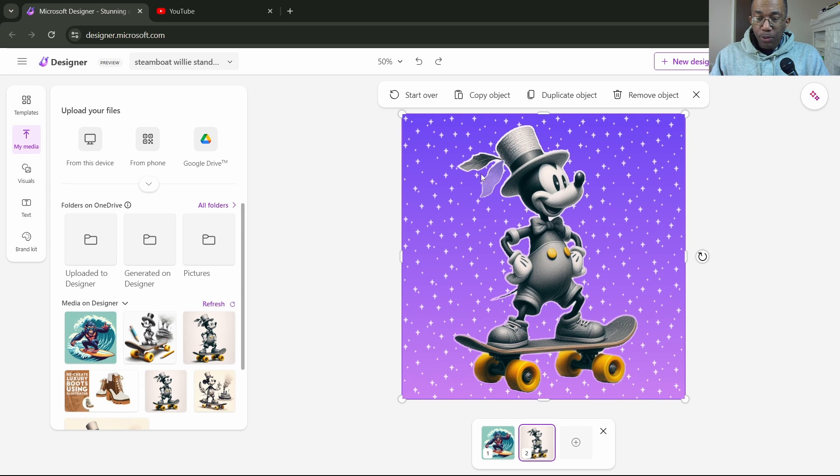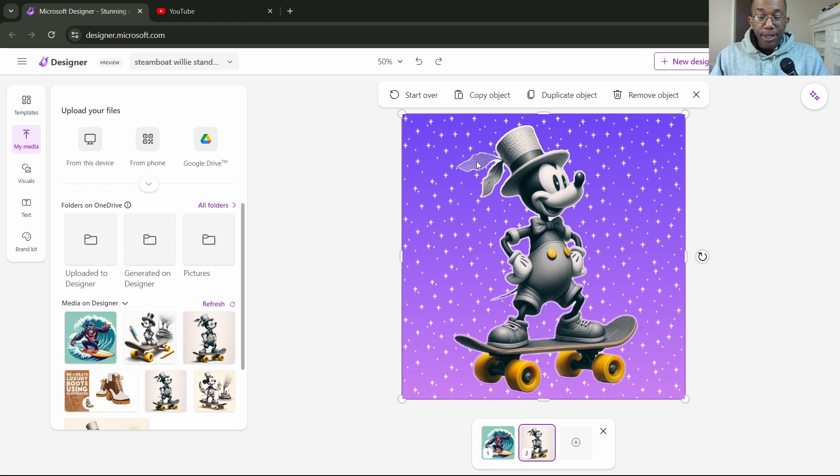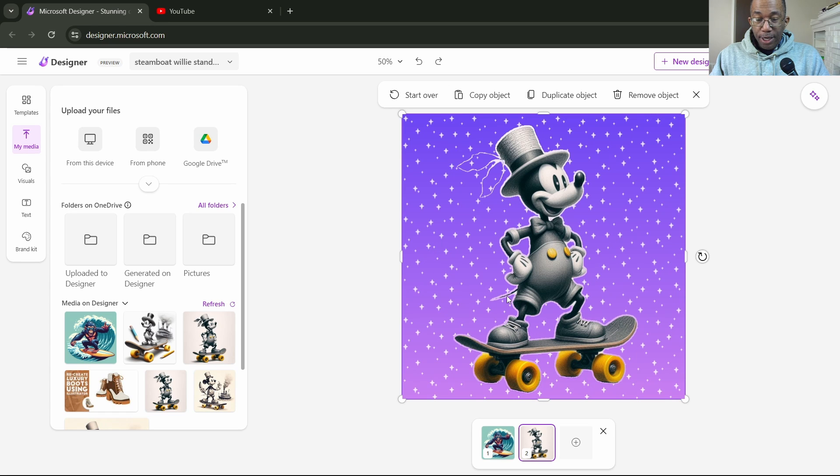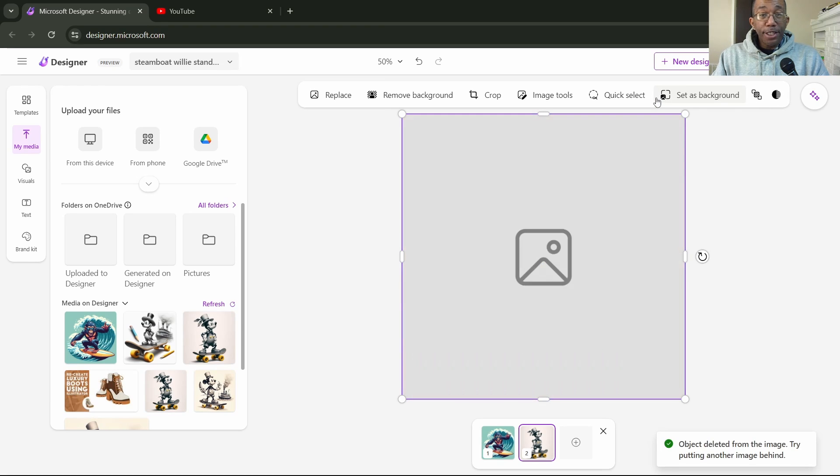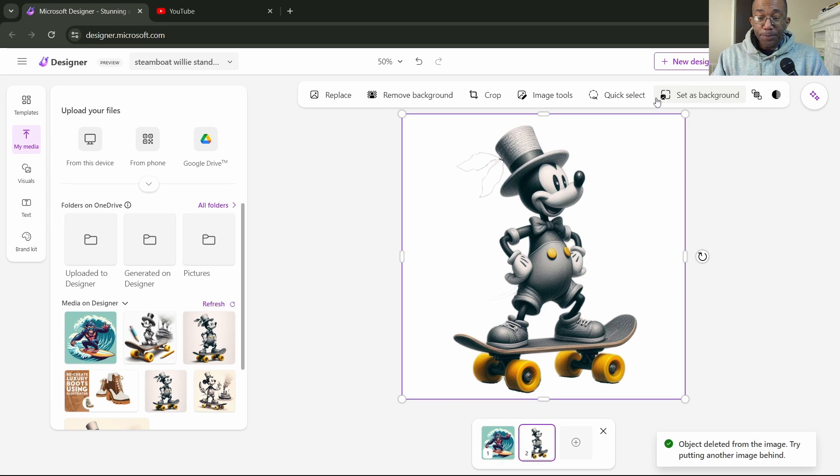What we'll do is hold down shift, make sure that whatever we wanted to select is highlighted here. We'll hold down shift again, and probably the tail. There we go. And let's click on remove object. Gone.